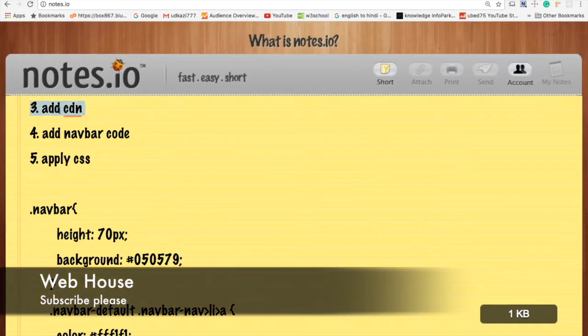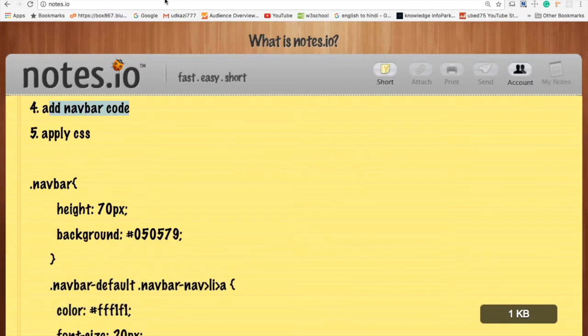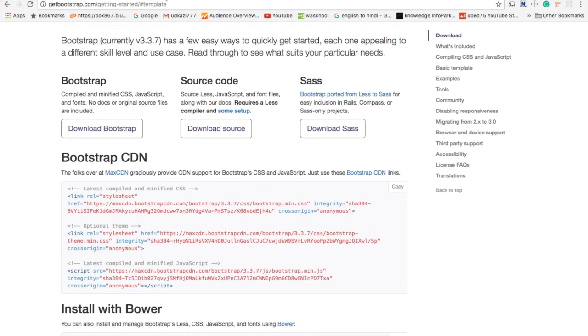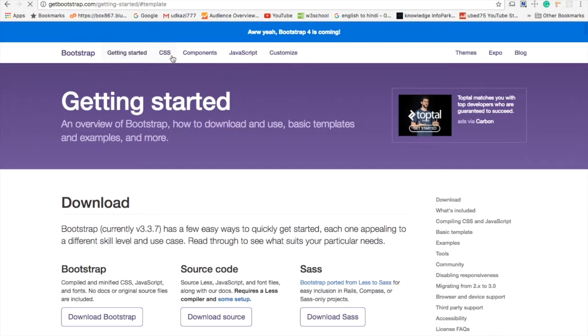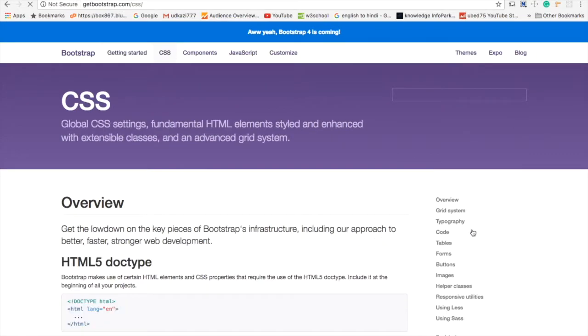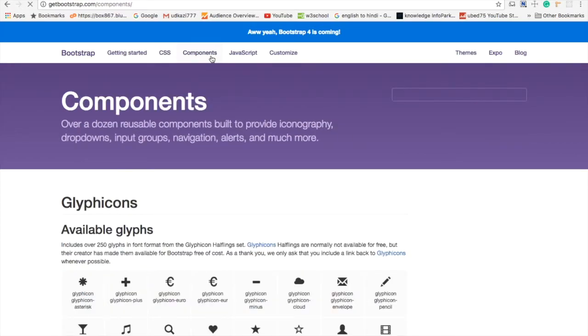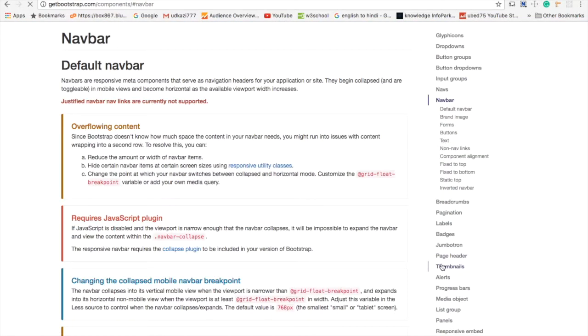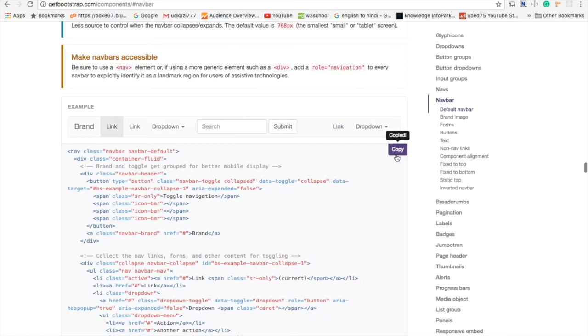Next step is add navbar code. Go to CSS Components, Navbar. Copy this code.